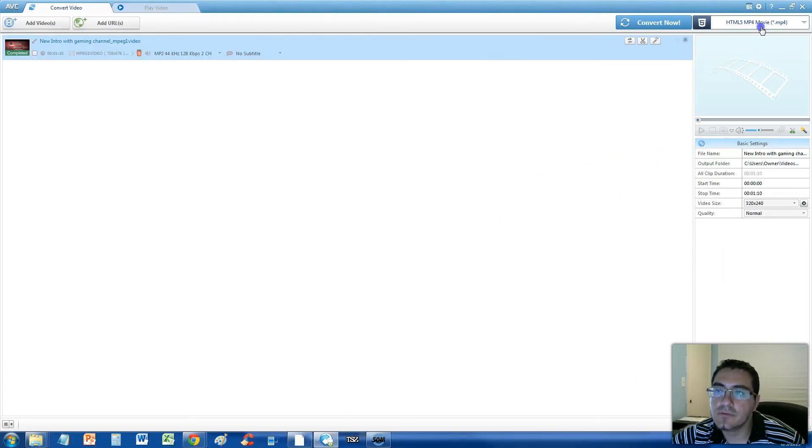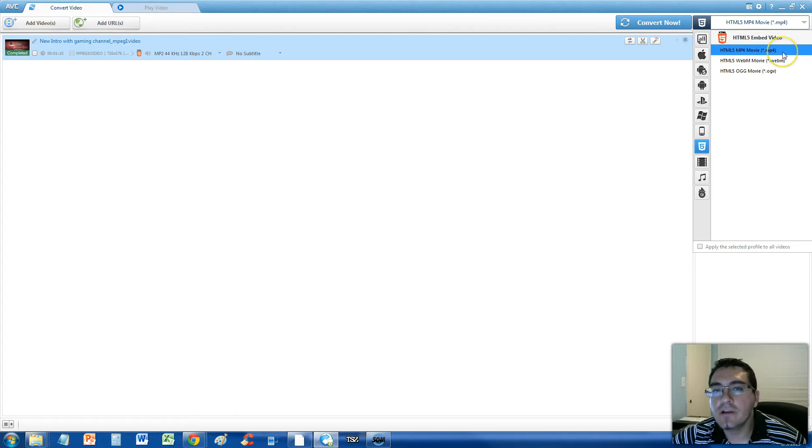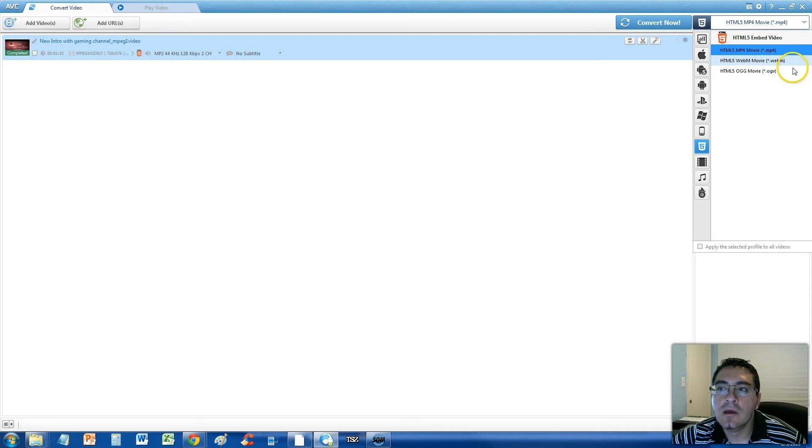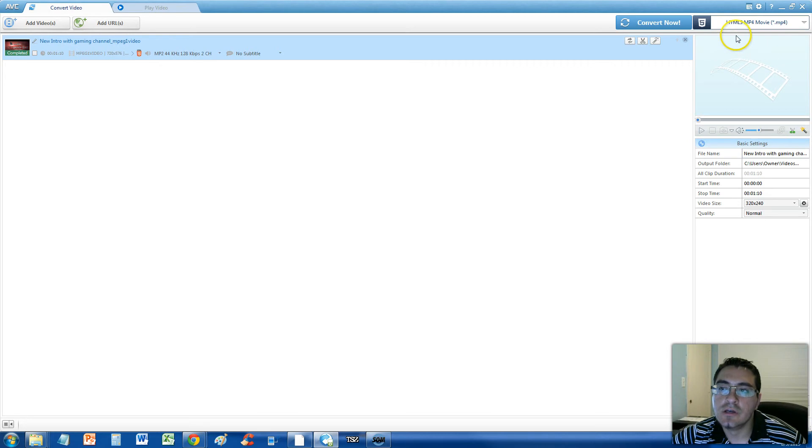And this will bring up the HTML5 Embedded Video Menu. From here you can select MP4, WebM, or OGV. You decide. I recommend MP4. It's one of the most modern ones used.